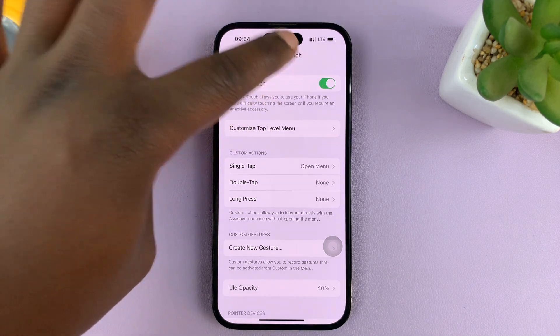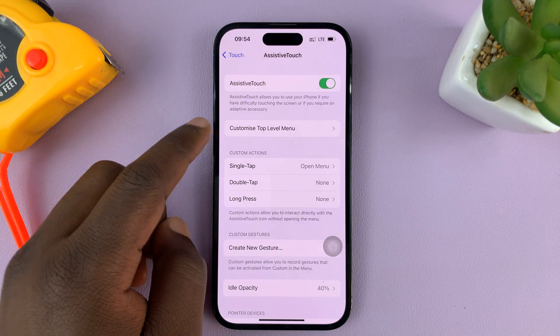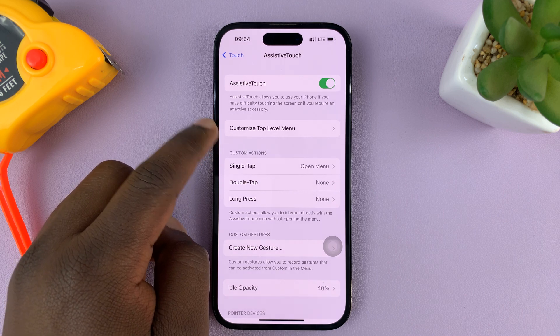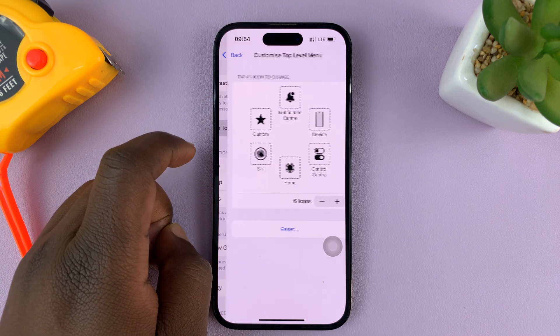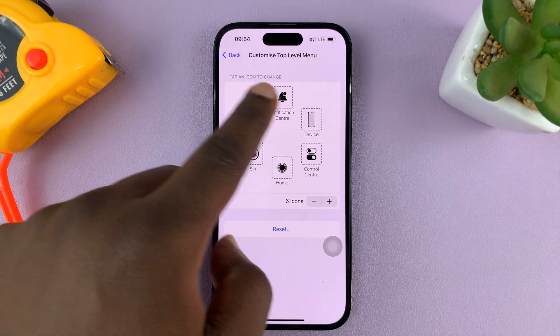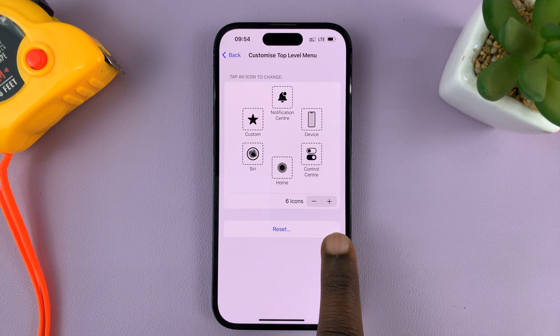Since you already have AssistiveTouch enabled, you have the option here to customize the top level menu. If you tap on that, you can actually see what the menu looks like — and that's what it looks like on the AssistiveTouch button.